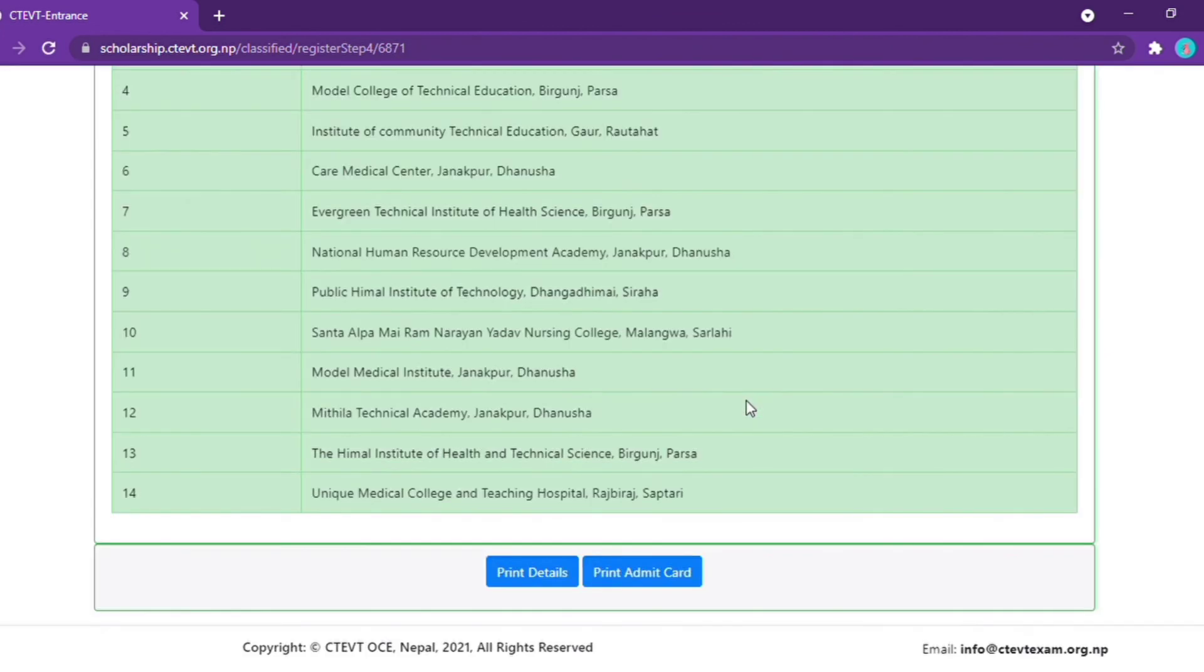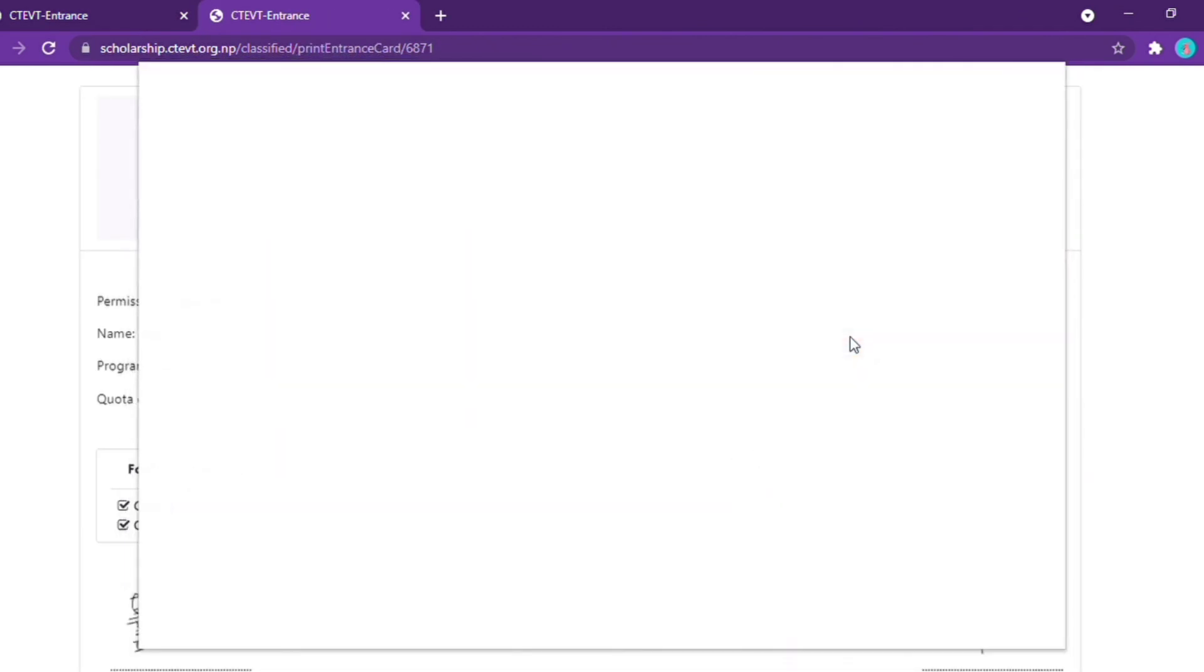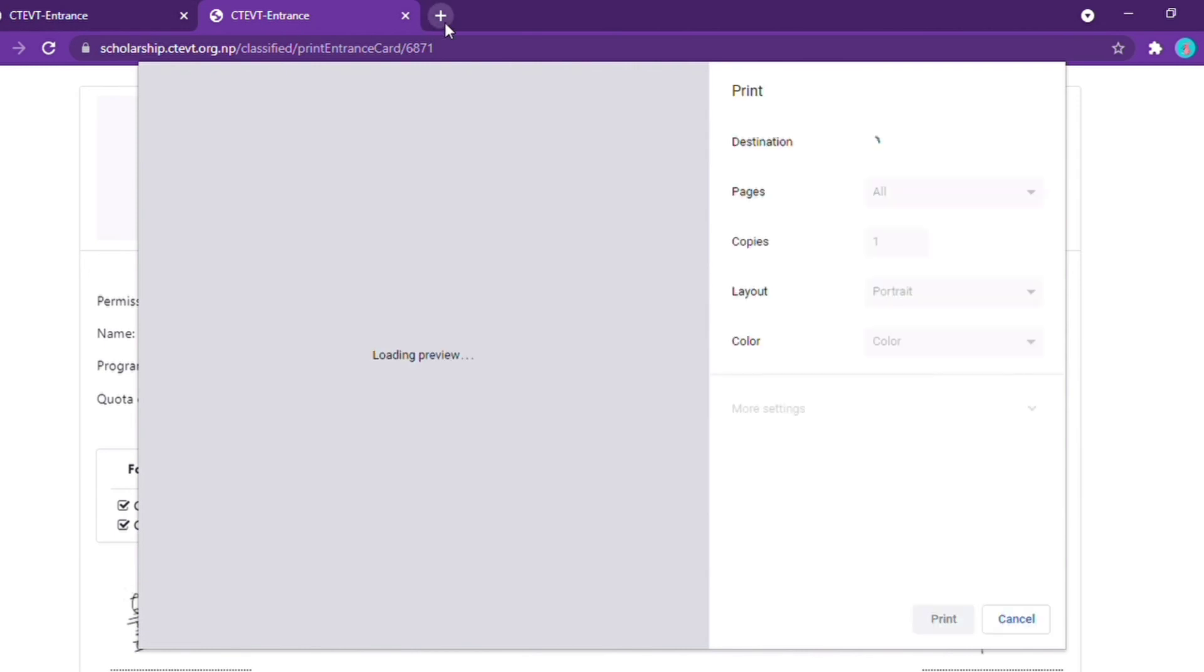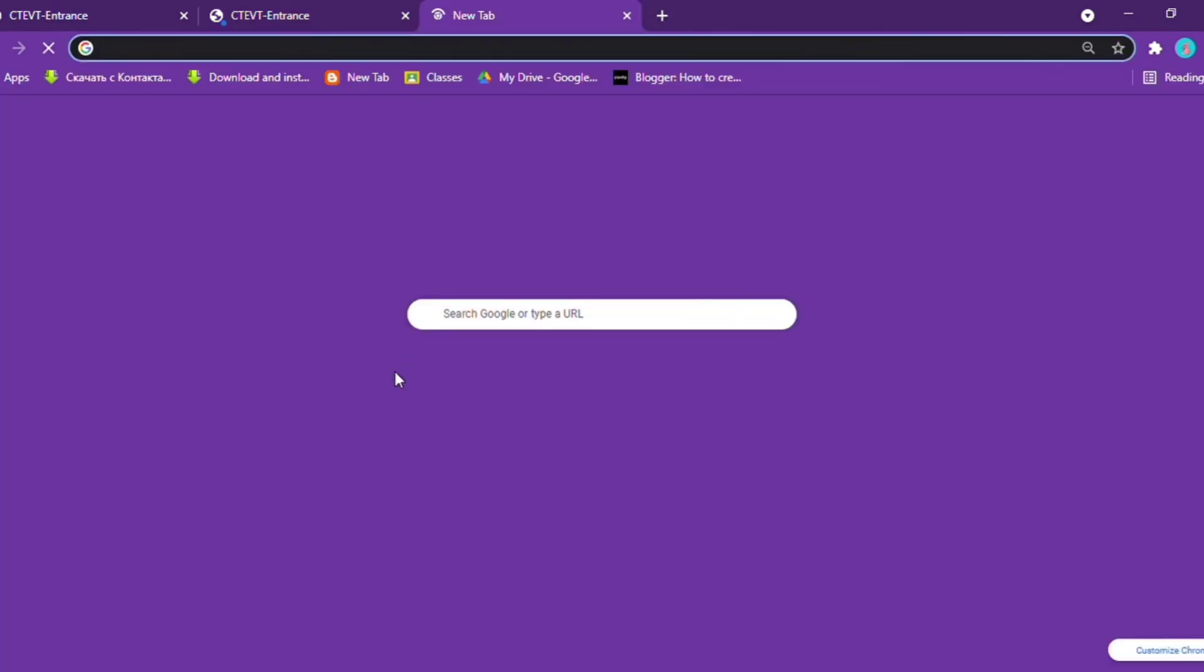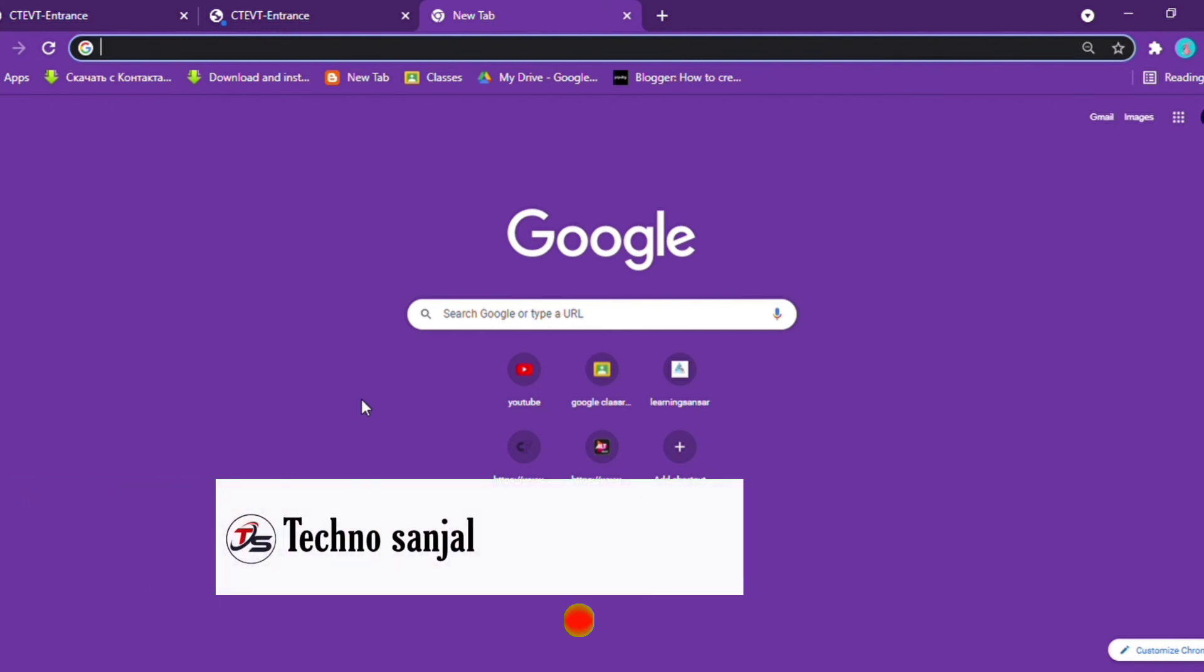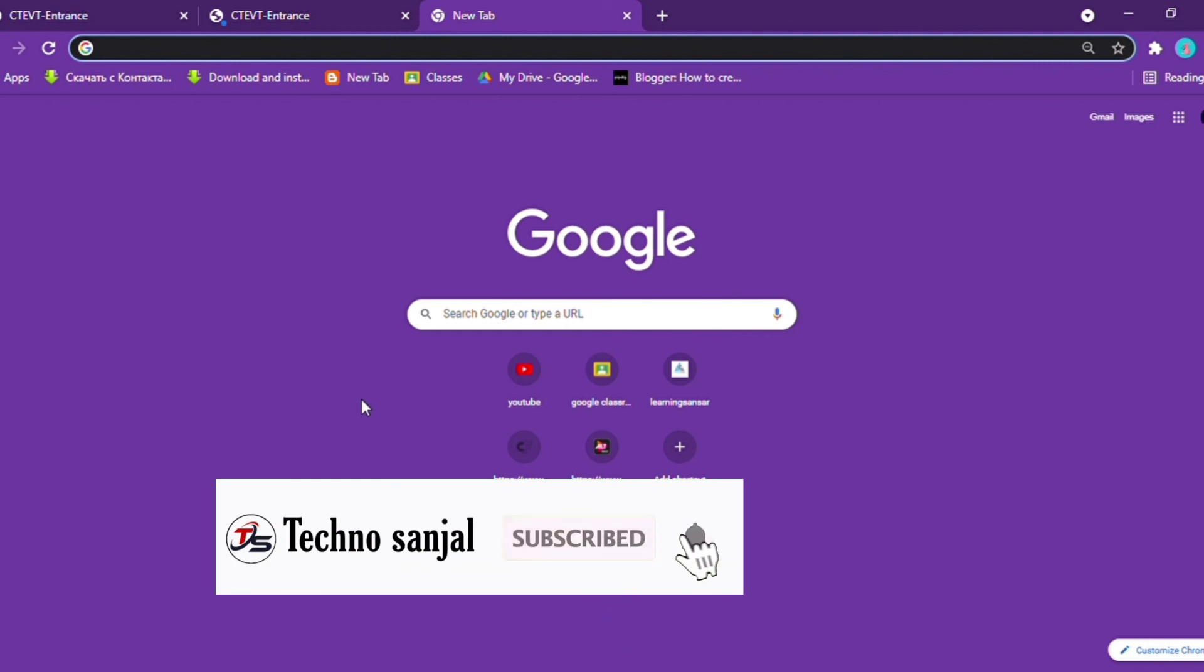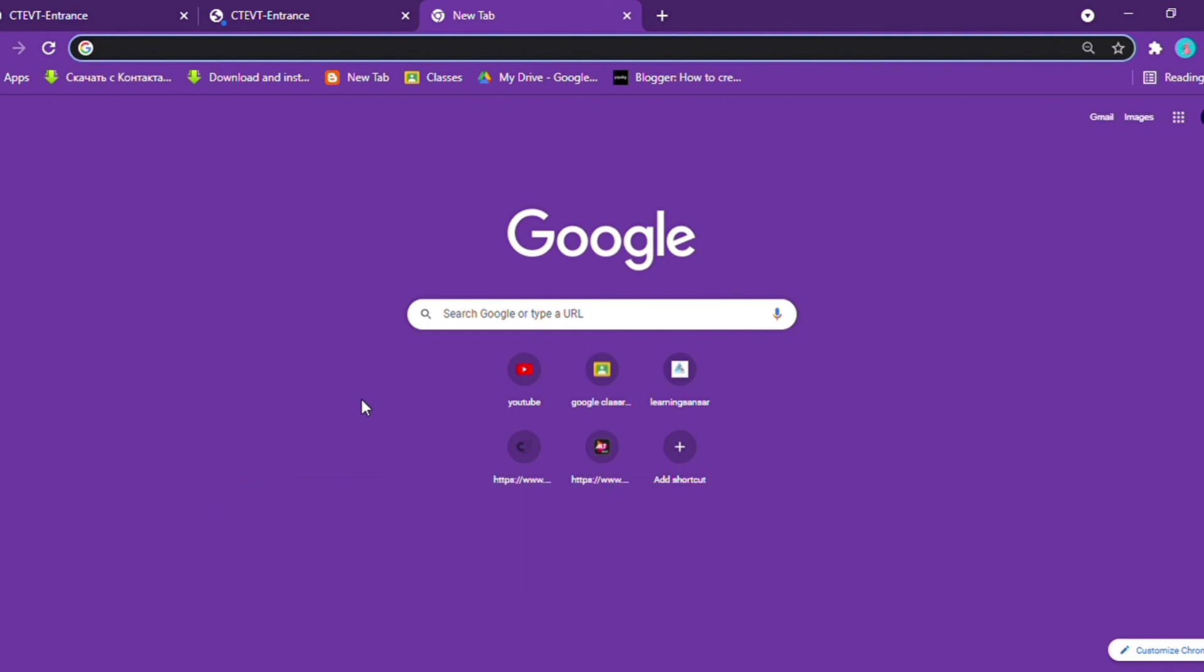Finally, click submit to complete the process. Thank you so much, take care, and see you in the next video.